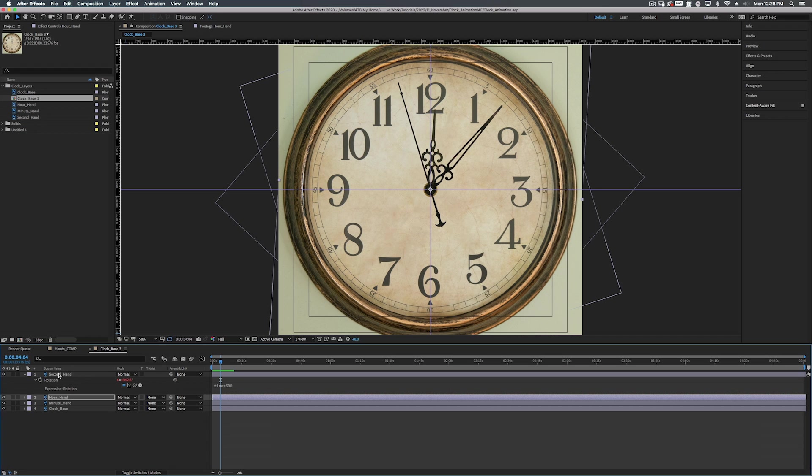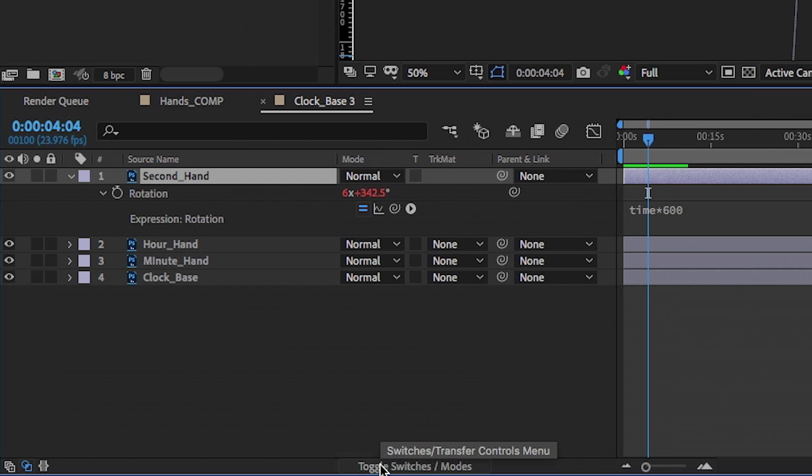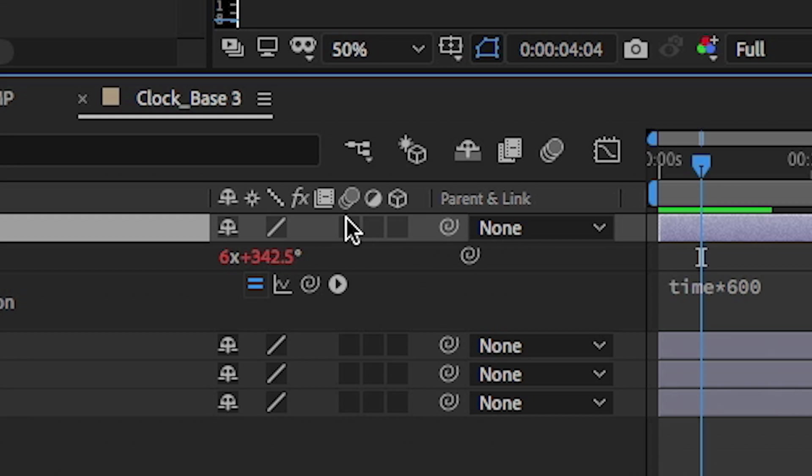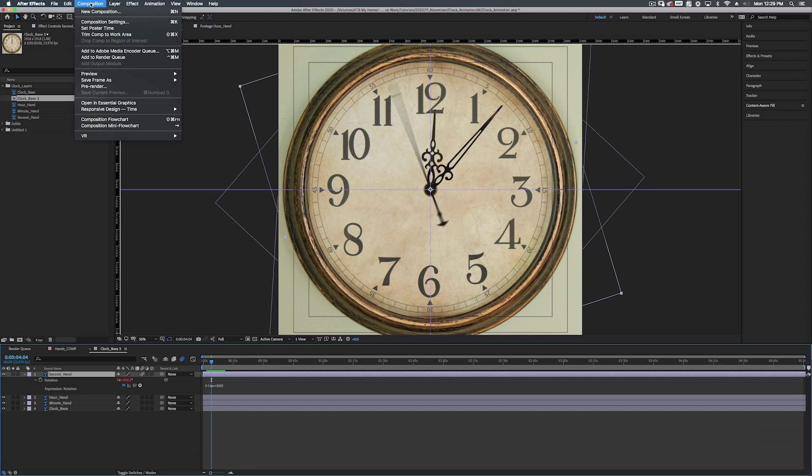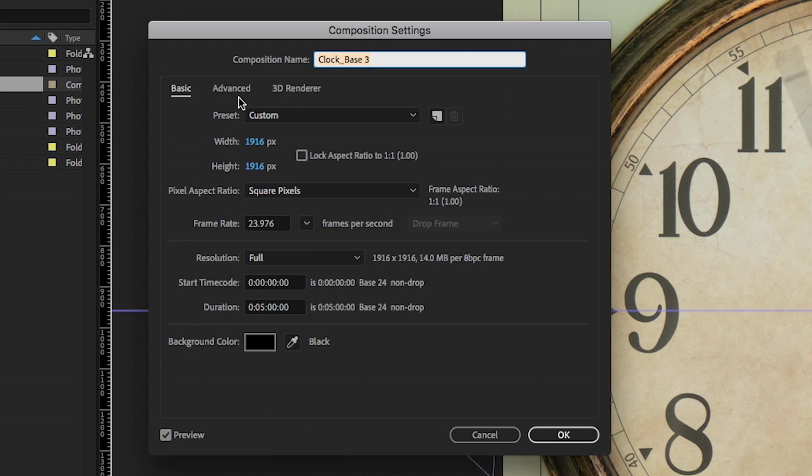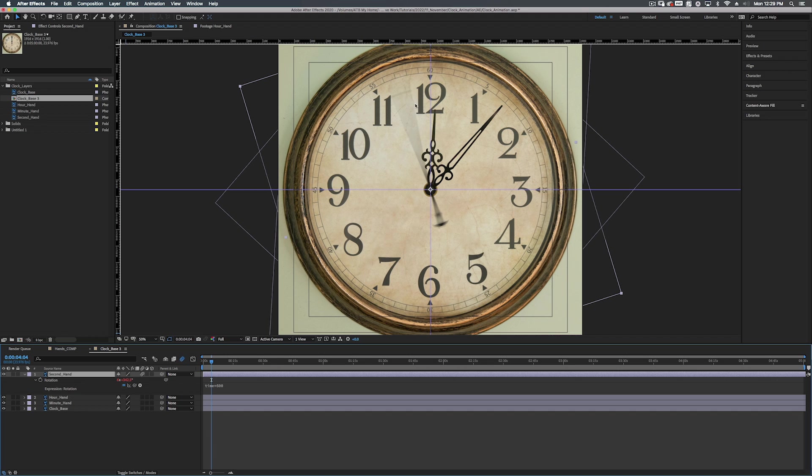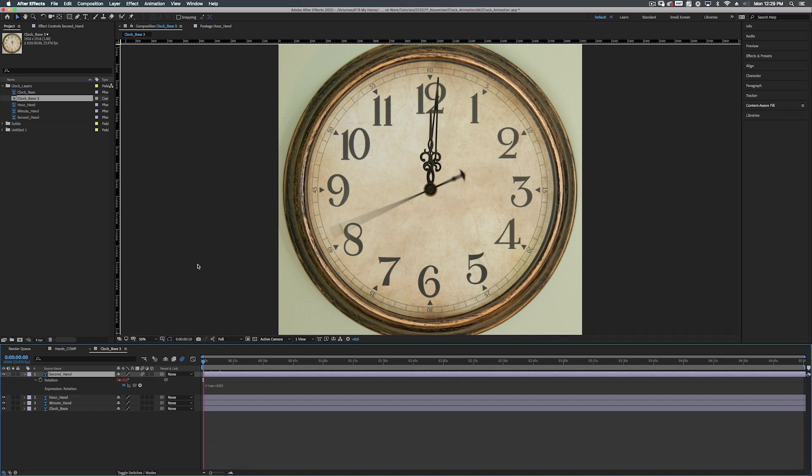So one thing I want to do is actually turn on motion blur. So if we toggle switches and modes over down here till we get to this screen, we can see our motion blur. So we can just turn that on for the second hand. And if you want, you can go into composition, composition settings, and go to advanced tab and you can actually control your shutter angle and shutter phase and all that stuff. So if we set this to 180, we're going to have more of a motion blur. I like to keep this at mainly 90 and minus 90. So now we have motion blur on top of here.